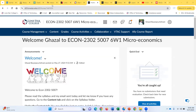Hi everyone, and welcome to Econ 2302. This is Principles of Microeconomics, and my name is Dr. Bayanpur Tarani. I am the instructor of the course. I'm a full-time faculty here at Lone Star College Sci-Fair, and I've been teaching here for 10 years now. Welcome, and I'm looking forward to working with every single one of you this summer class.